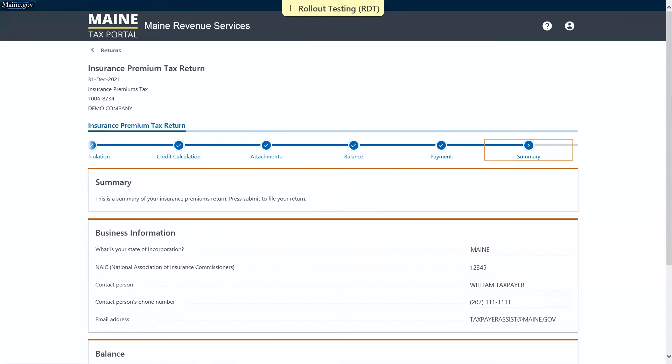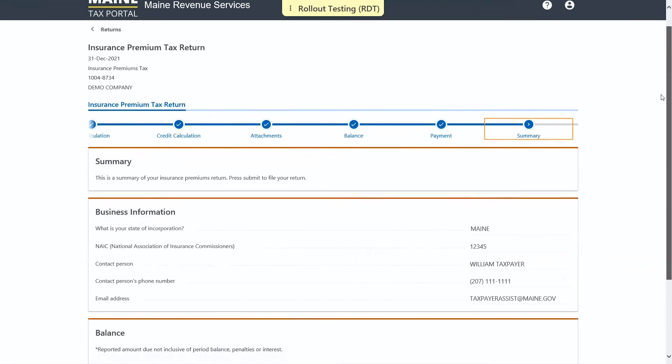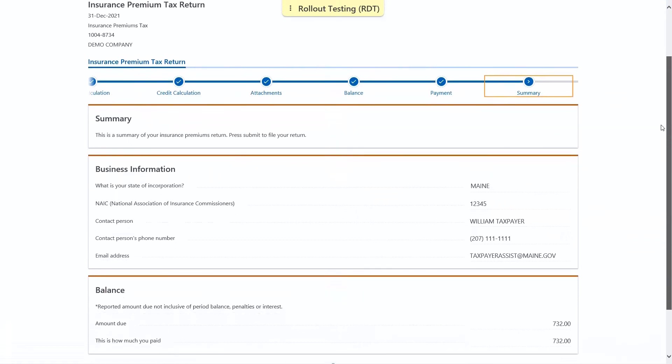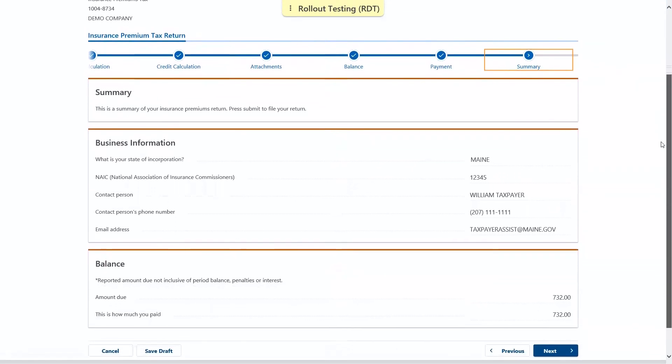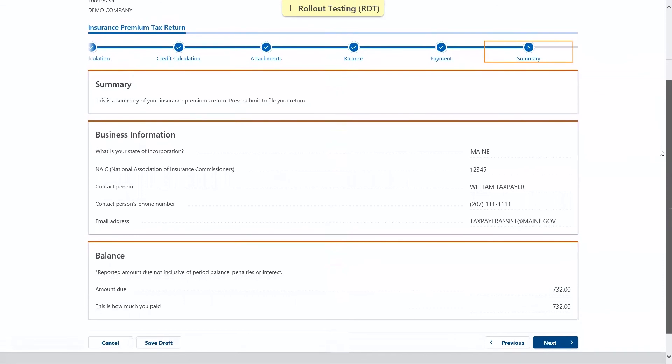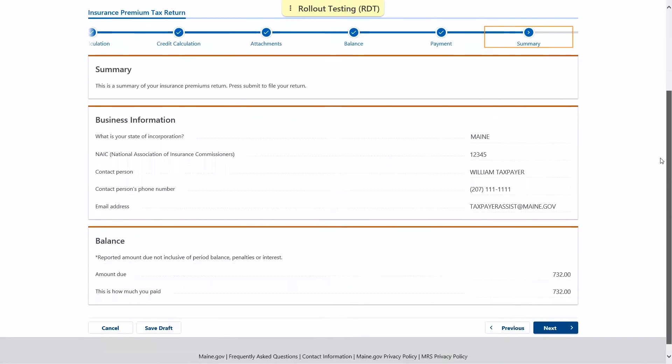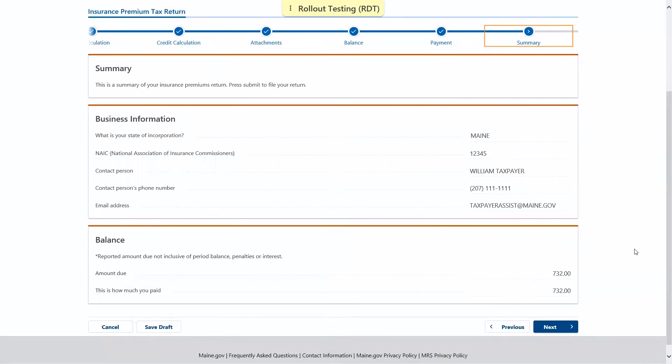Next is the summary page. The information entered thus far will be reiterated back to us. Once you've confirmed that it's correct, you may click next.